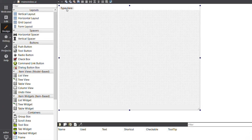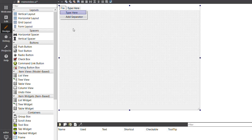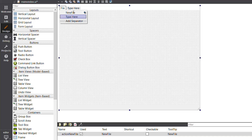This is the user interface and I have to add a plain text edit in it. But first I will select the 'Type Here' field — I am typing 'File' here, then typing 'New' in the next place. I will explain later why I am adding this 'New File' action.